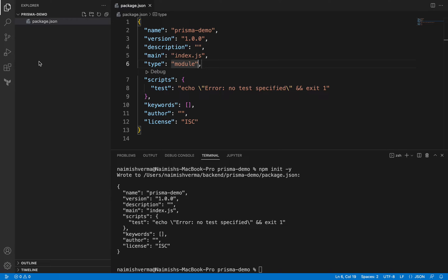Later in the course when we implement it in a big project or a full-fledged application, we will be creating everything from scratch again there. Now we will create a simple index file here, index.js.